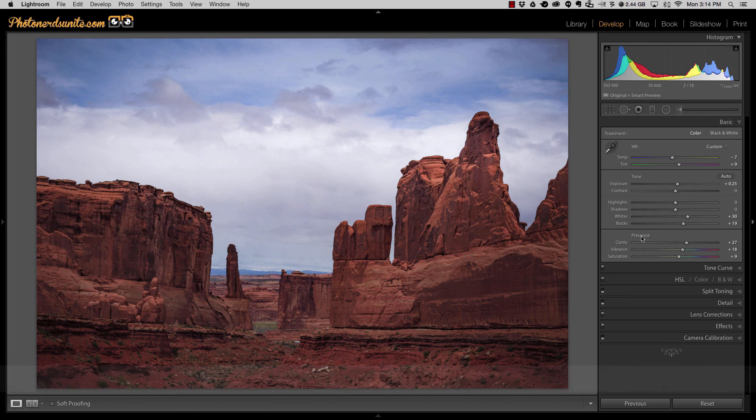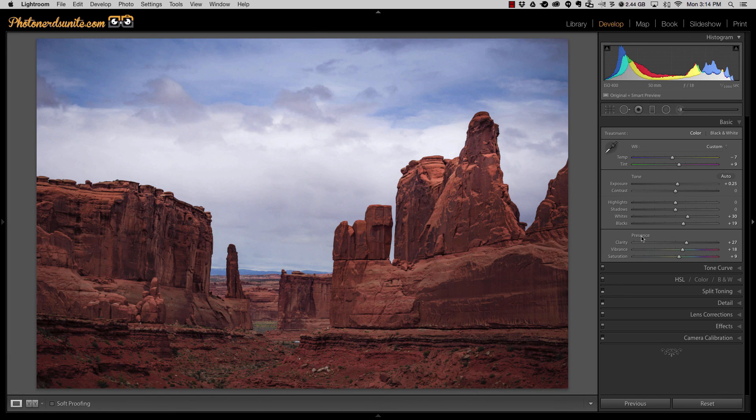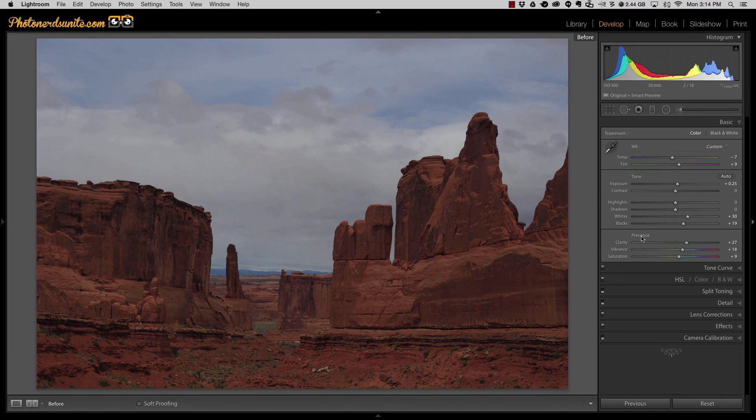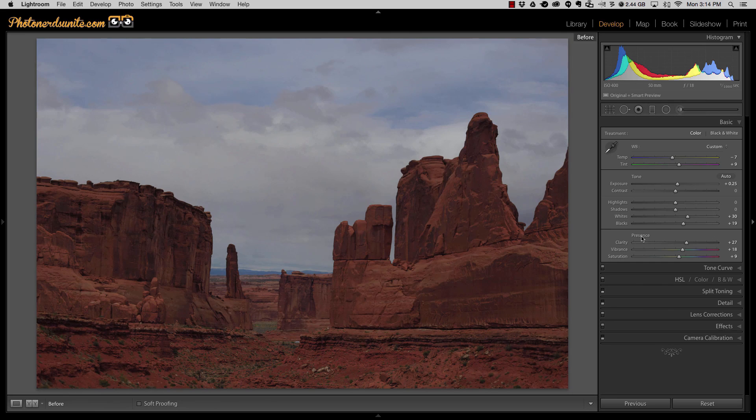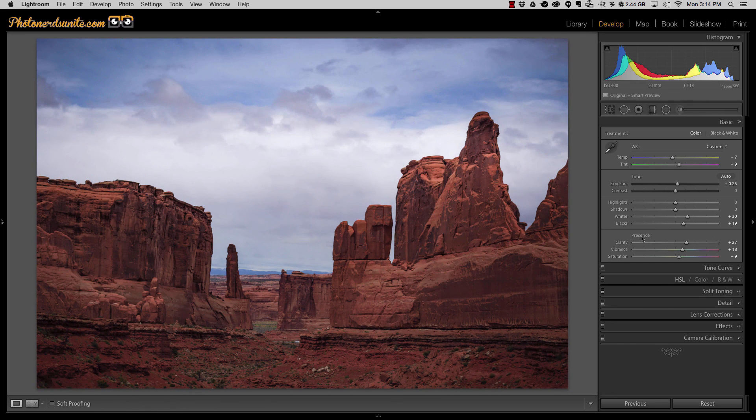So that backslash button in essence acts as a toggle switch for everything. Before, after, before, and after.